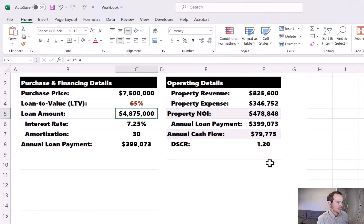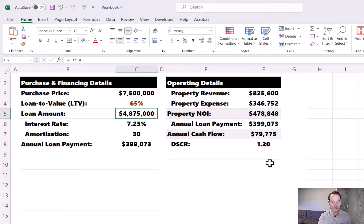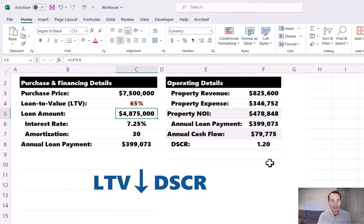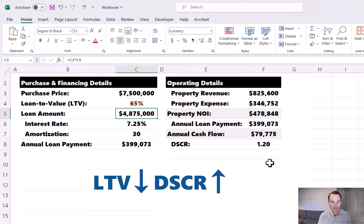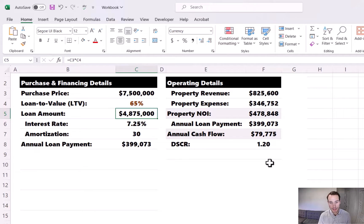In summary, LTV and DSCR are linked — you're always going back and forth between them. As the loan to value decreases, the DSCR is always going to increase. But let's say the lender has one more caveat: they're happy with the DSCR, but they also want to know that the debt yield of this particular deal is 10.5% or greater.